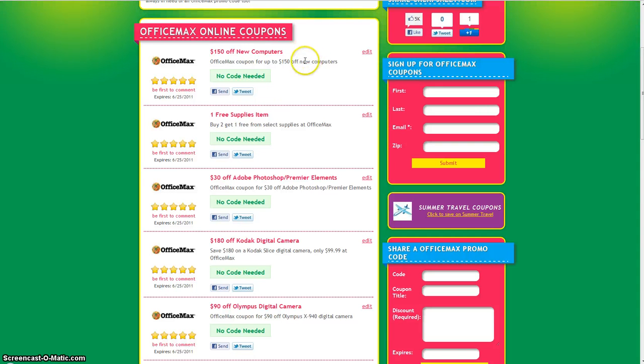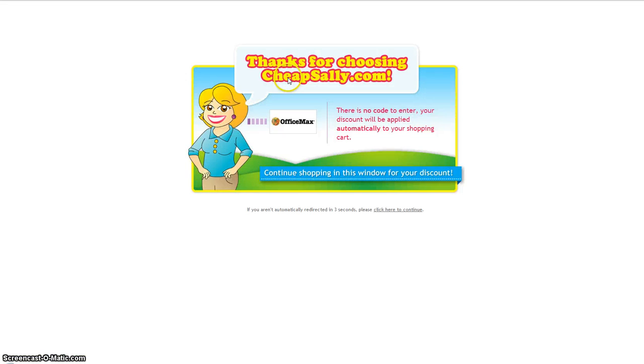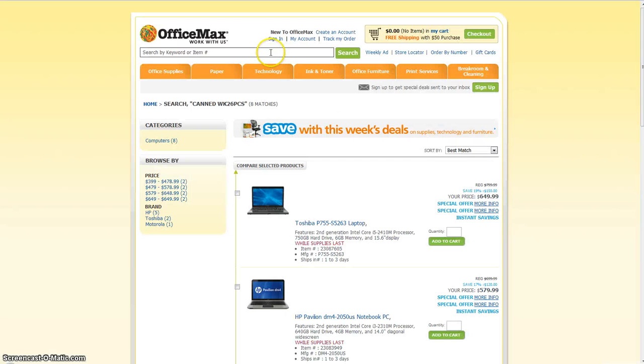So to get this coupon you just click on the link here and this will take you directly to the OfficeMax homepage and from here the discount is automatically applied.